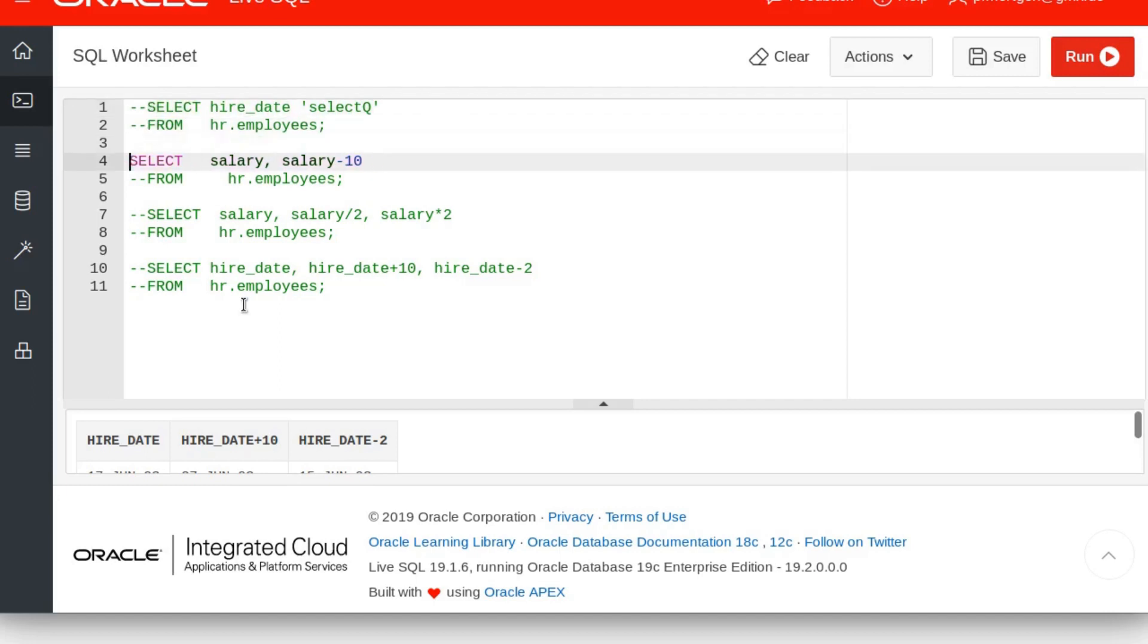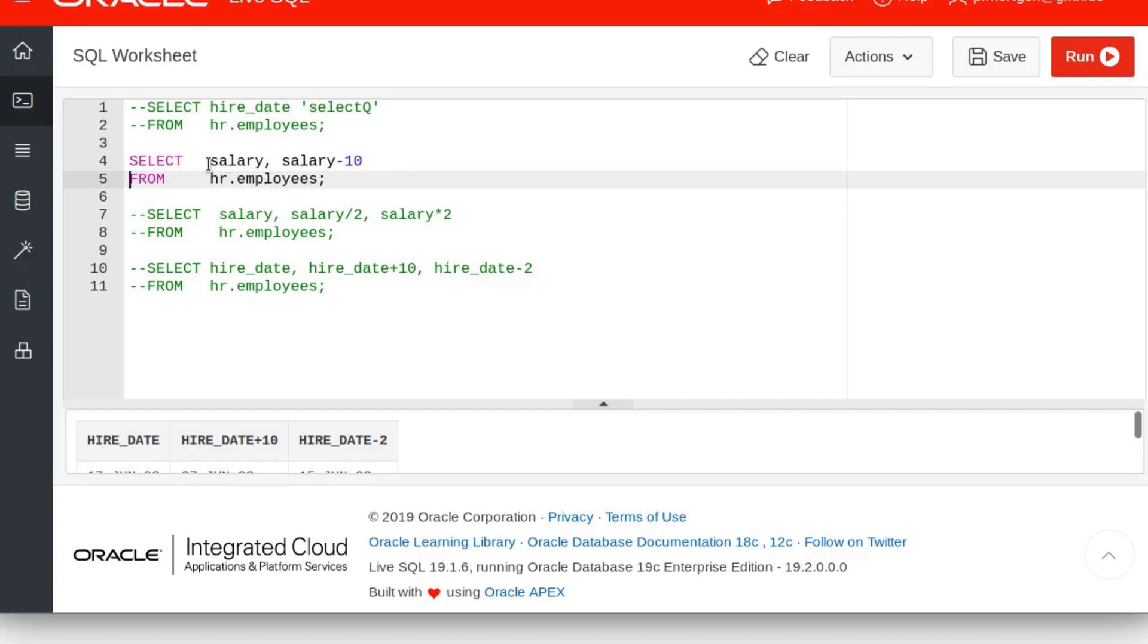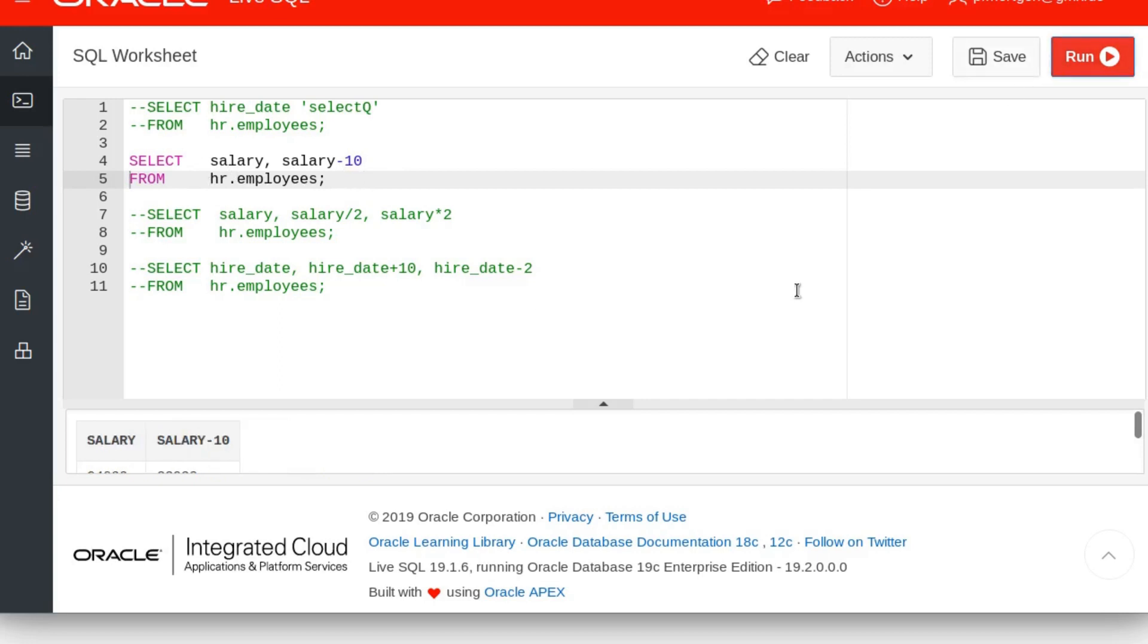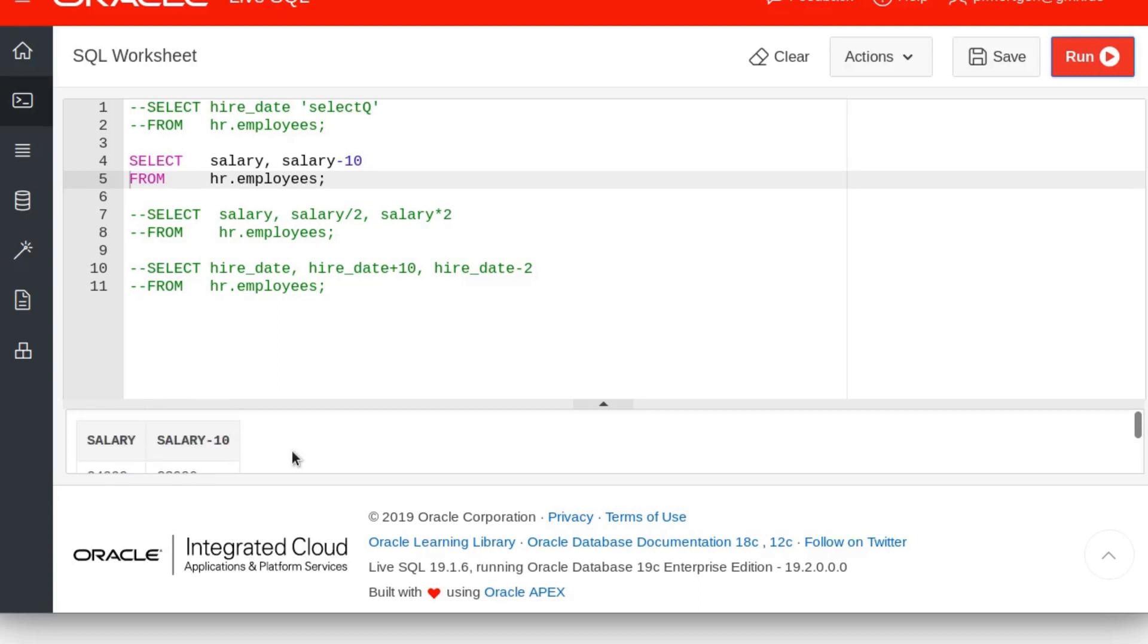We don't start from the top, we start here. The arithmetic expression is basically what you put here in your SELECT statement. So you do your basic SELECT like salary, salary minus 10 FROM employees. Let's execute this and see what happens. You get two rows: the first row is salary and the second row is salary minus 10.